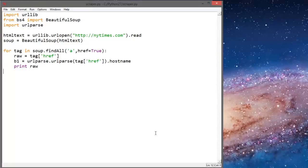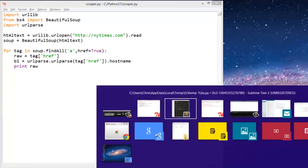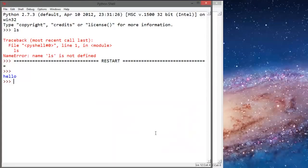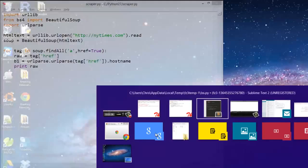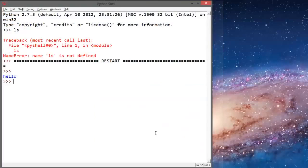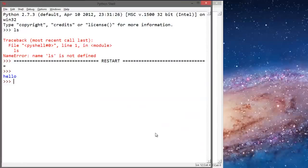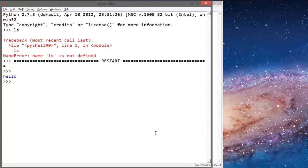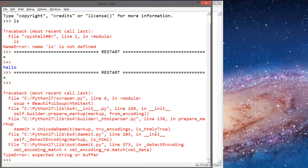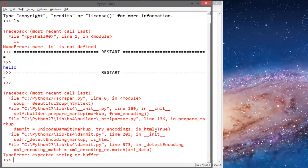We'll run this, f5. We get an error: expected a string buffer.